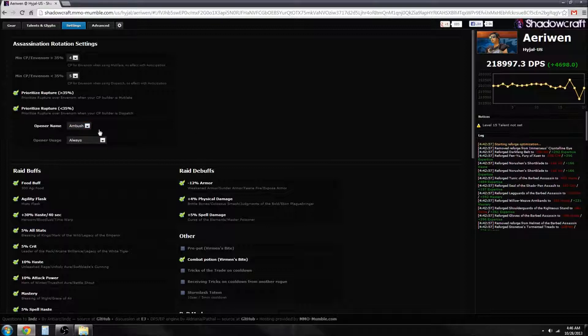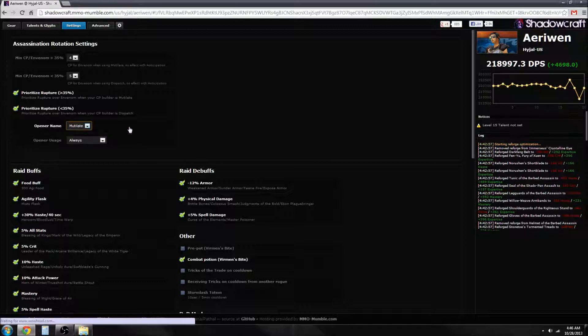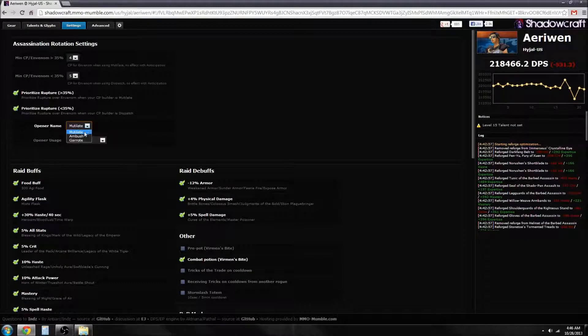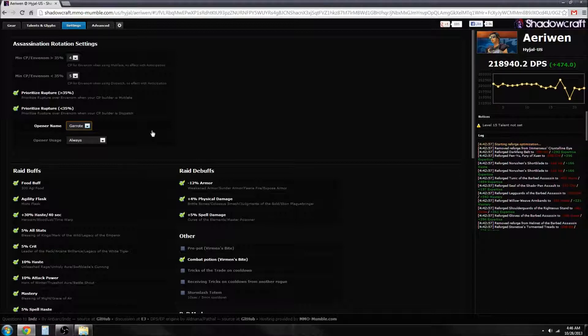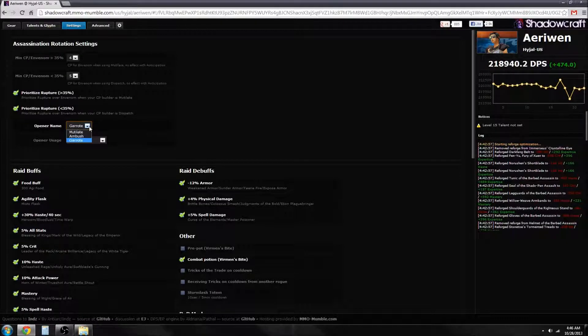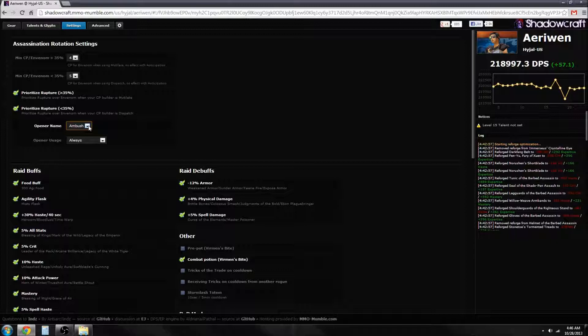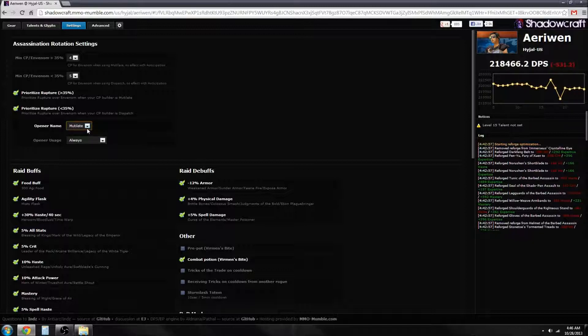Do you open with Ambush, do you open with Mutilate, do you open with Garrote? Does it matter? Well, not really. 500 DPS. It looks like Garrote's beaten out Ambush. You might be thinking this is a bug, but I've seen this before. Garrote actually isn't bad to open up with.